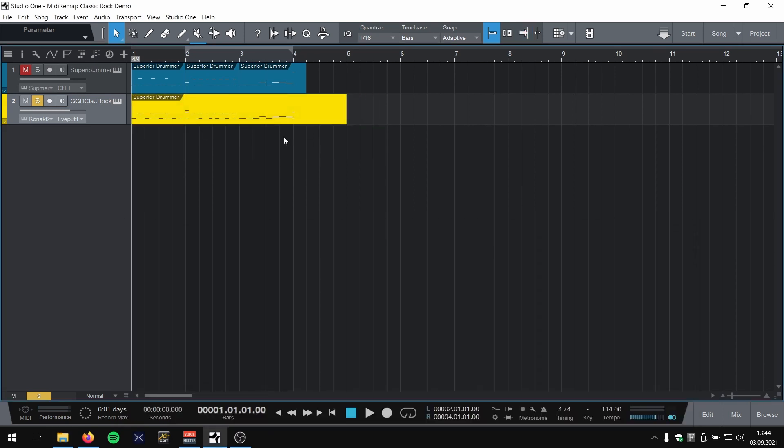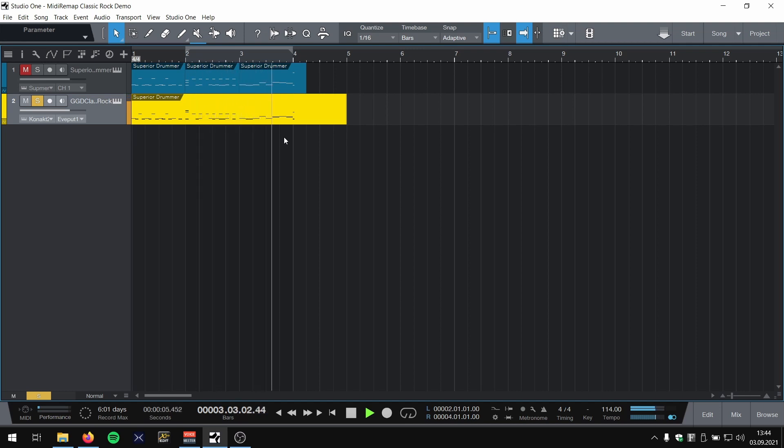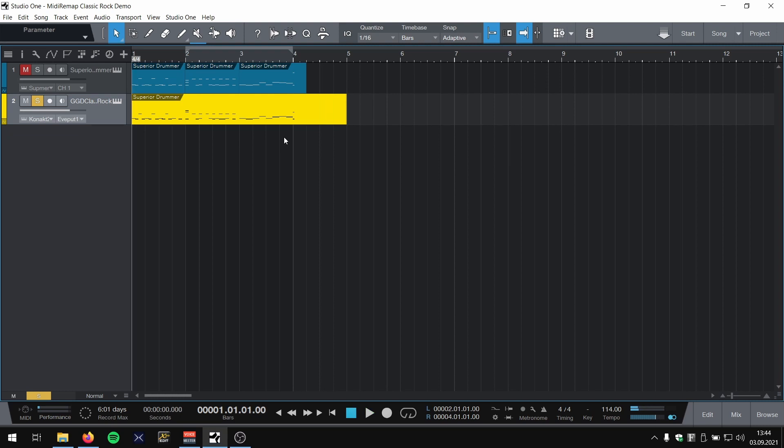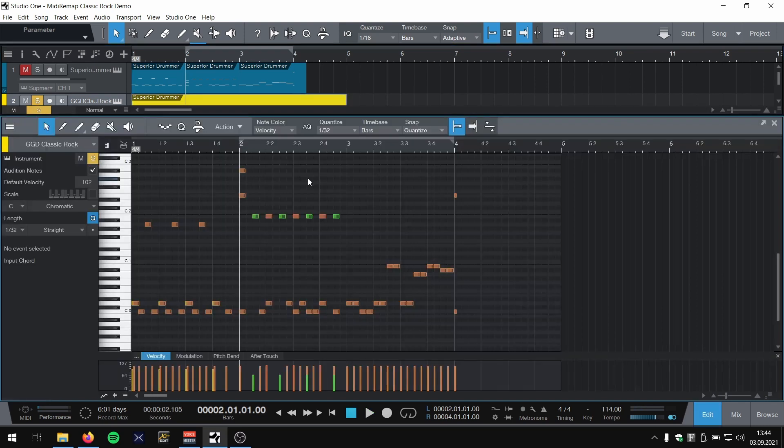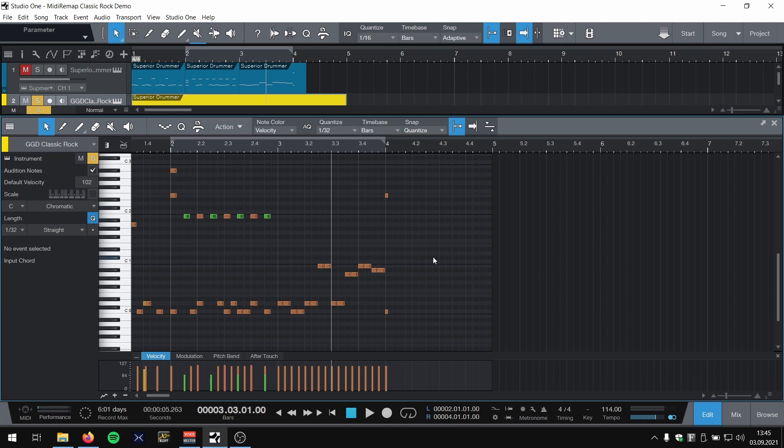So let's have another listen. There you go, we now have two crashes on the one, and also we have a nice Classic Rock fill at the end, starting with a snare and using all the toms there are.